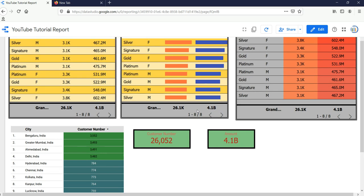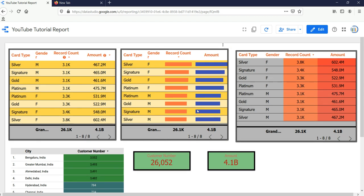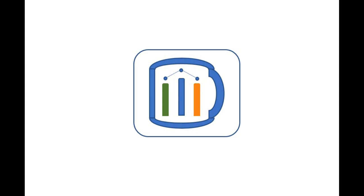This is how basically you create a scorecard. We have reached at the end of this video. In our next video, I'll show you how we can create a time series graph in Google Data Studio. If you find this video insightful, then do check our other videos and hit the like and subscribe button.